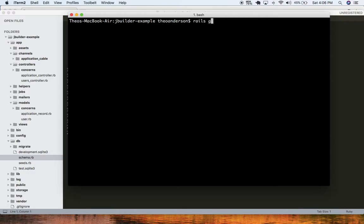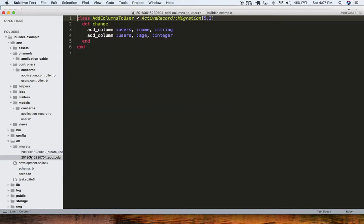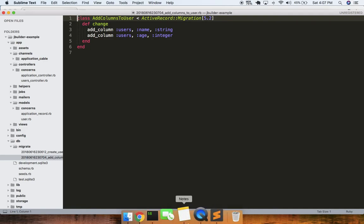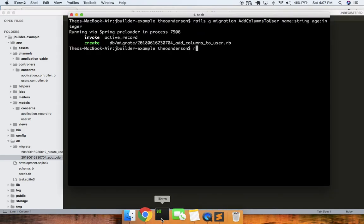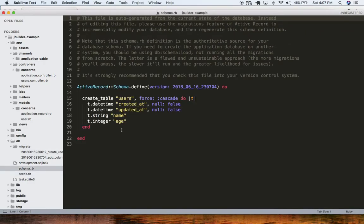We'll do rails g migration add_columns_to_users — something like that. And then we'll just do name as a string and age as an integer. Let me check my migration file — add column users name — looks good. Rake db:migrate, and there we go. So now our schema has all these columns on it.